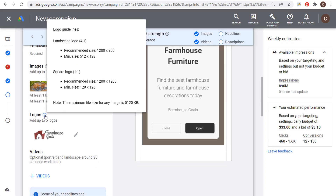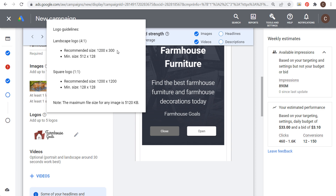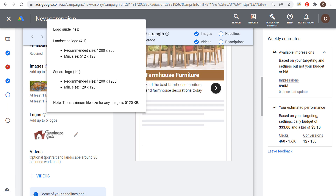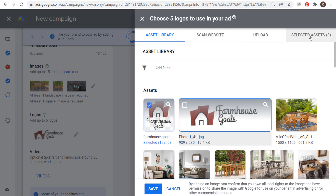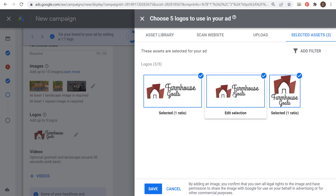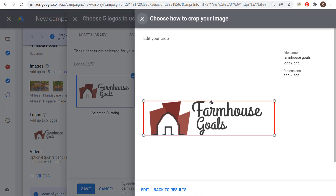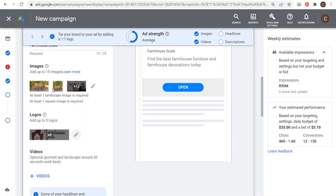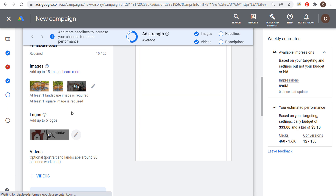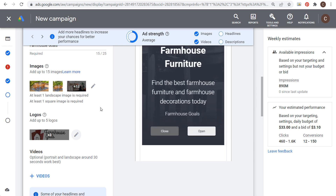Next are logos. There's a 4:1 landscape logo with recommended size 1200×300, and a 1:1 square logo at 1200×1200. I have three logos selected — you can use up to five. The reason you want to use all your images and logos is because Google Ads will serve the top performing combinations, so use five logos if you have them and use all 15 images.